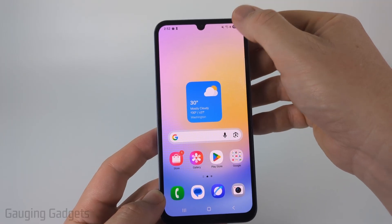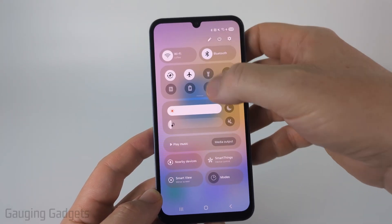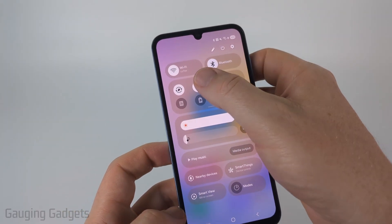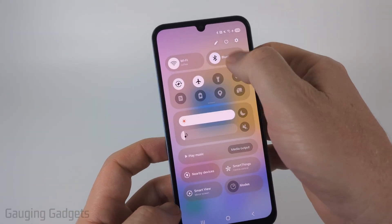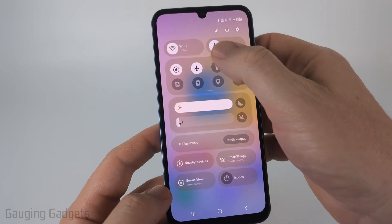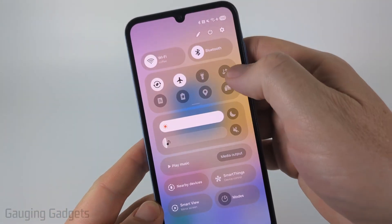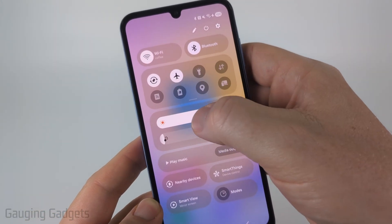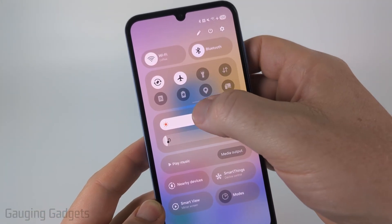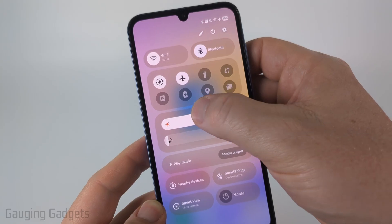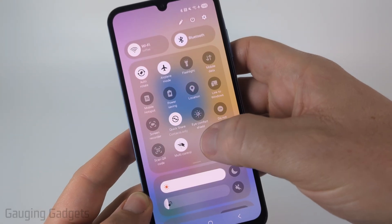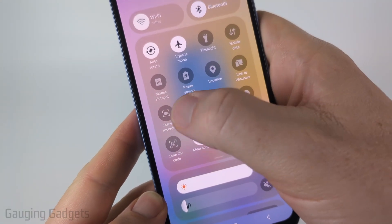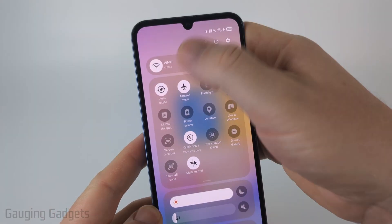Swipe down from the top right until we see the tool panel. This is where you should see your Wi-Fi and Bluetooth settings, and you'll see this little area with these small icons. Now we need to expand this section, so swipe down where you see that little bar, and you should find screen recorder.